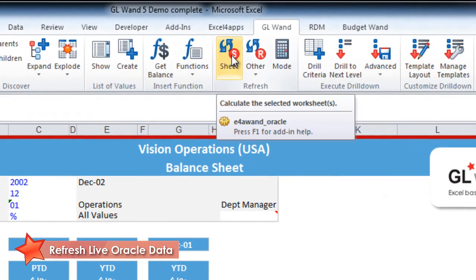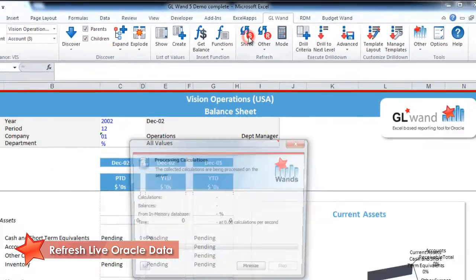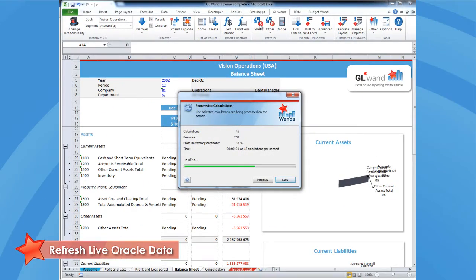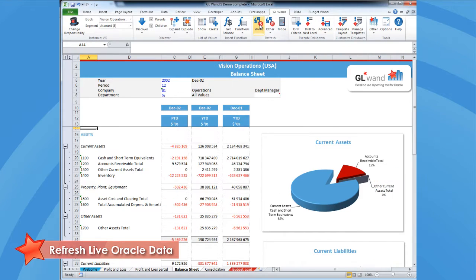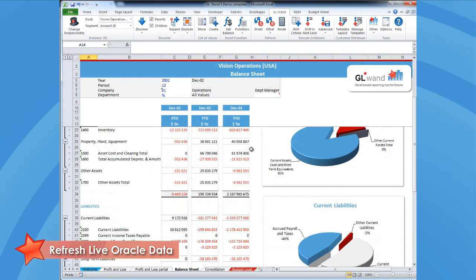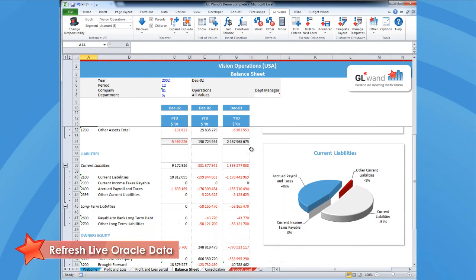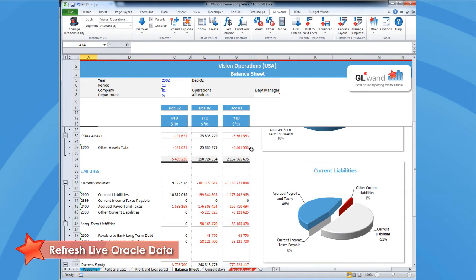Your refresh buttons allow you to easily refresh your reports. With just the click of a button, you can refresh a range of cells, a sheet, an entire workbook, or all open workbooks to real-time eBusinessSuite data.